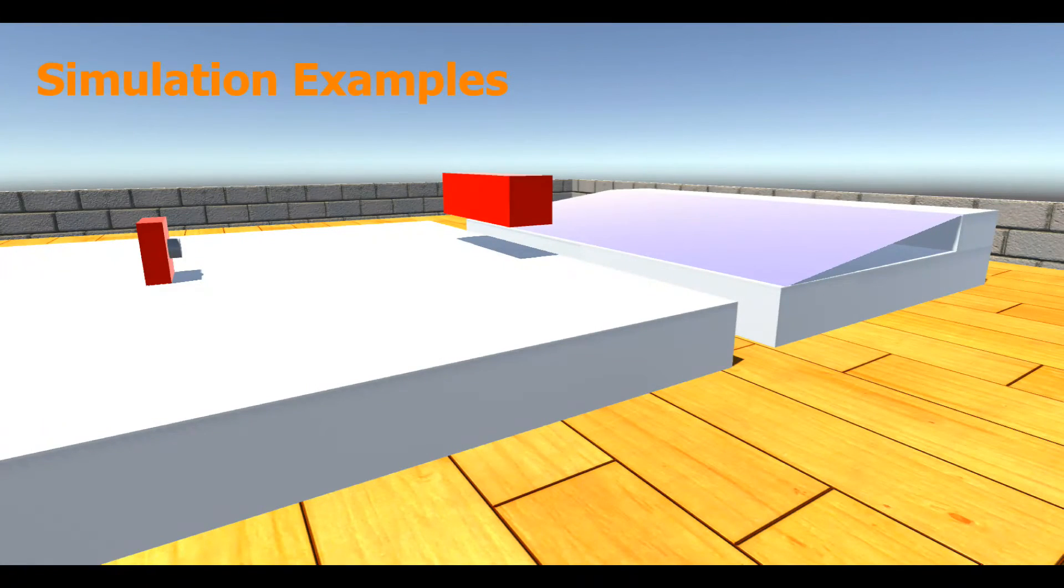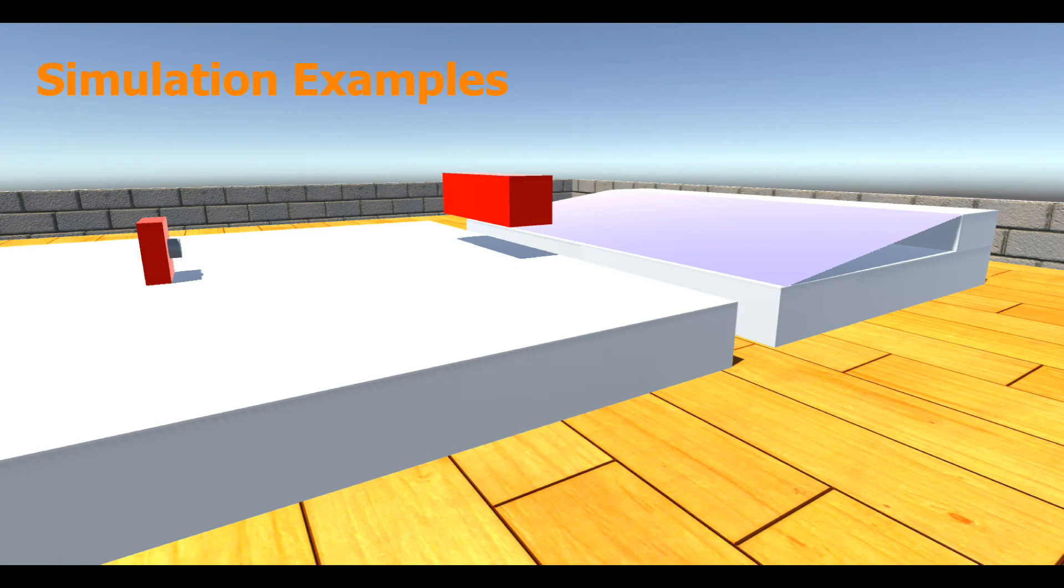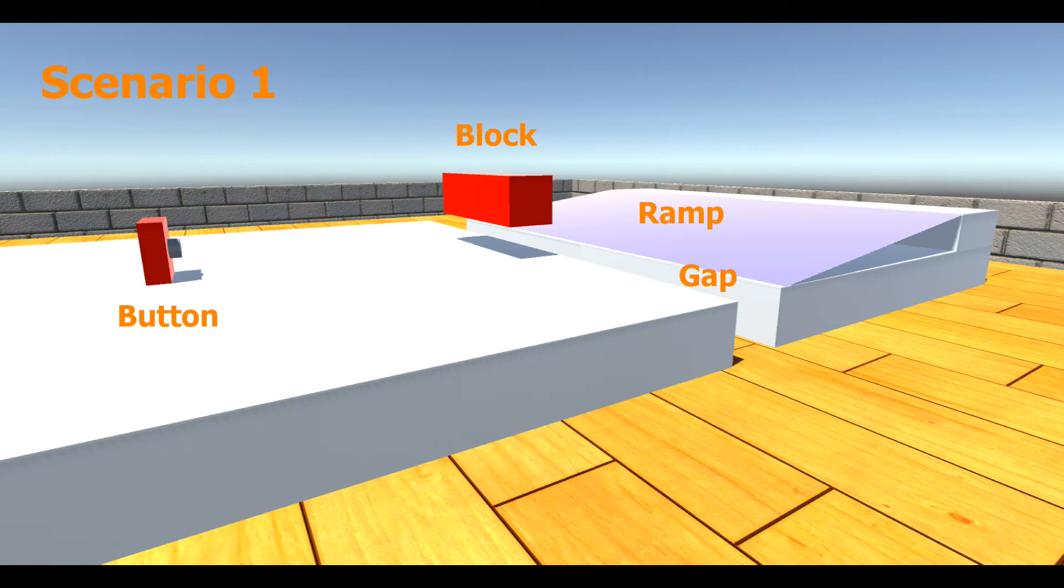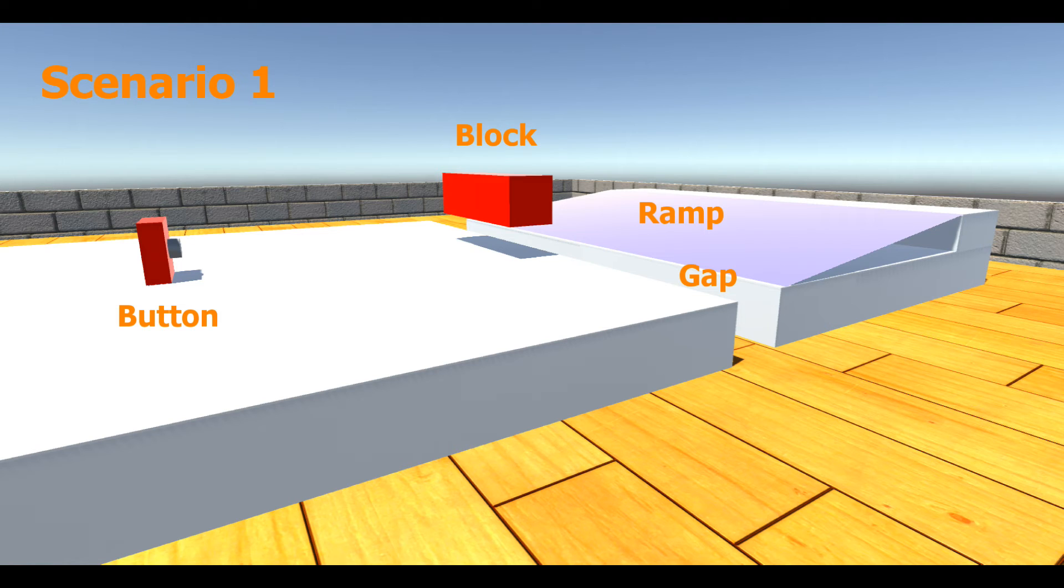The simulation examples illustrate how our mission planner selects configurations and behaviors to meet the requirements of a specified task. In the first scenario, the environment consists of a button, a lightweight block, a gap in the ground, and a ramp, all in a straight line.